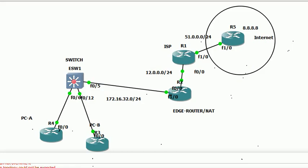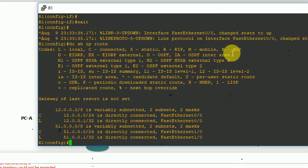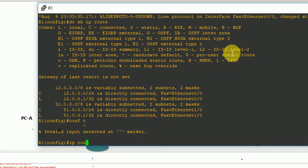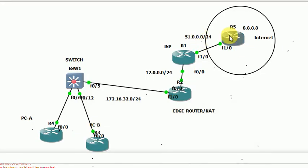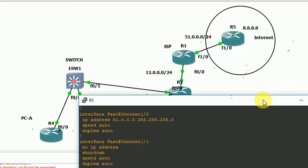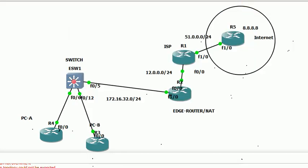We need to get to R1. This is not directly connected. We have to configure this — 51.0.0.5 on R1. This is directly connected. Now we can move to R5 and configure reverse routes for the 12.0.0.0 and 51.0.0.0 networks.